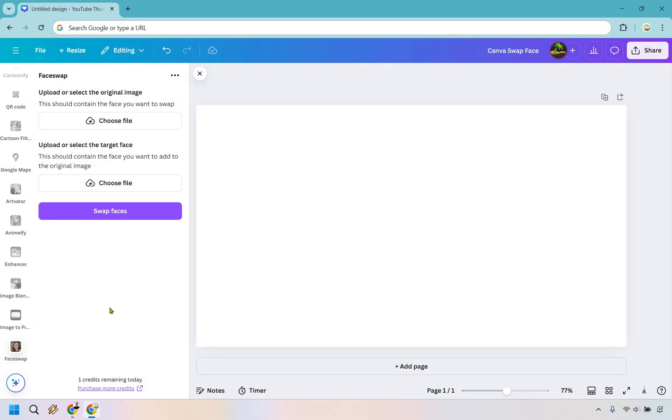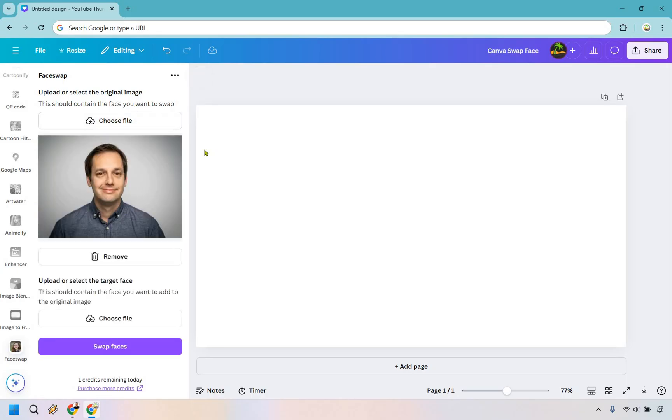Nevertheless, this is going to be where you end up. This should contain the face you want to swap, so this is going to be the person where they have a face on it and this isn't the one that you want to see. For me, I got a royalty-free image.